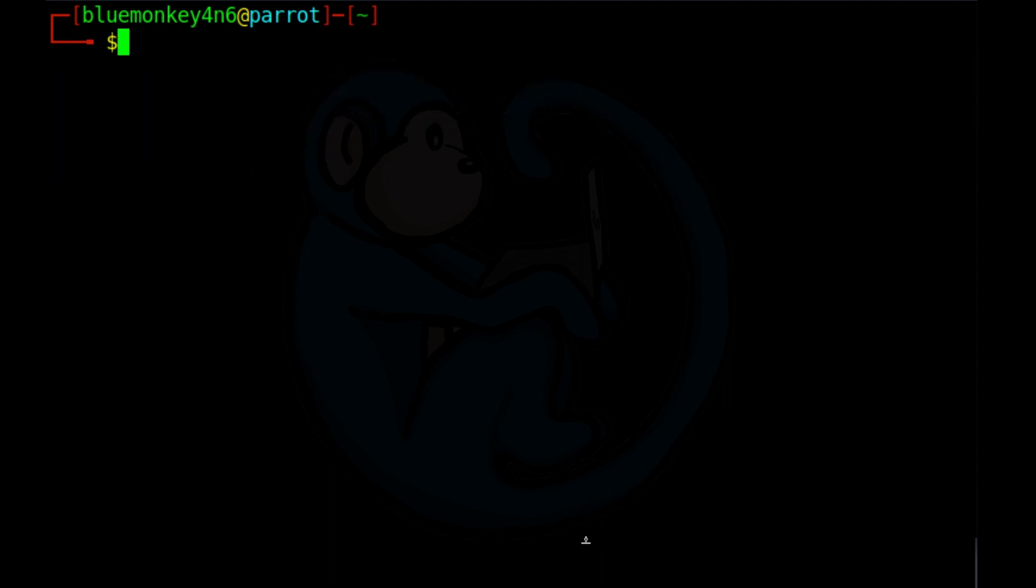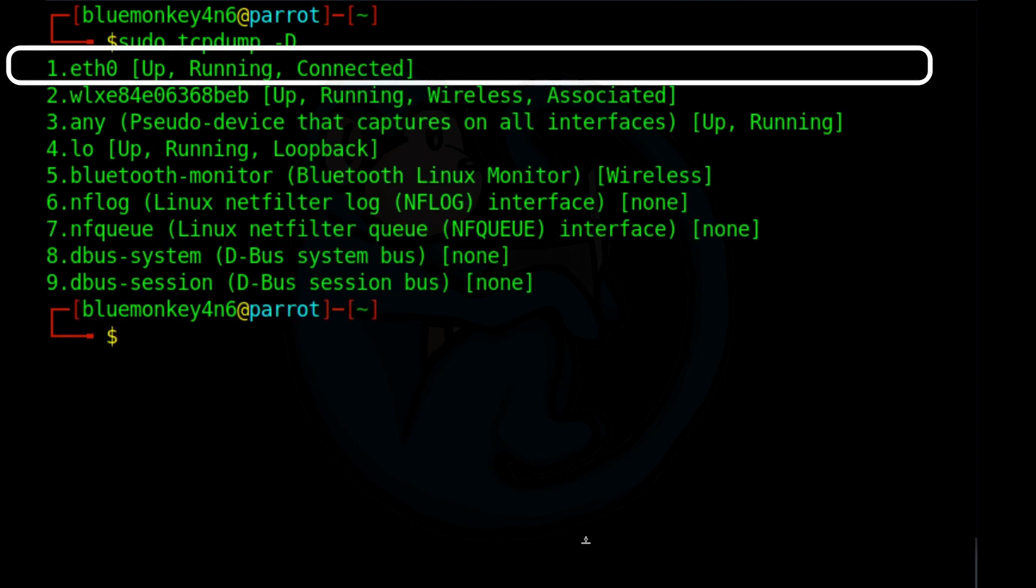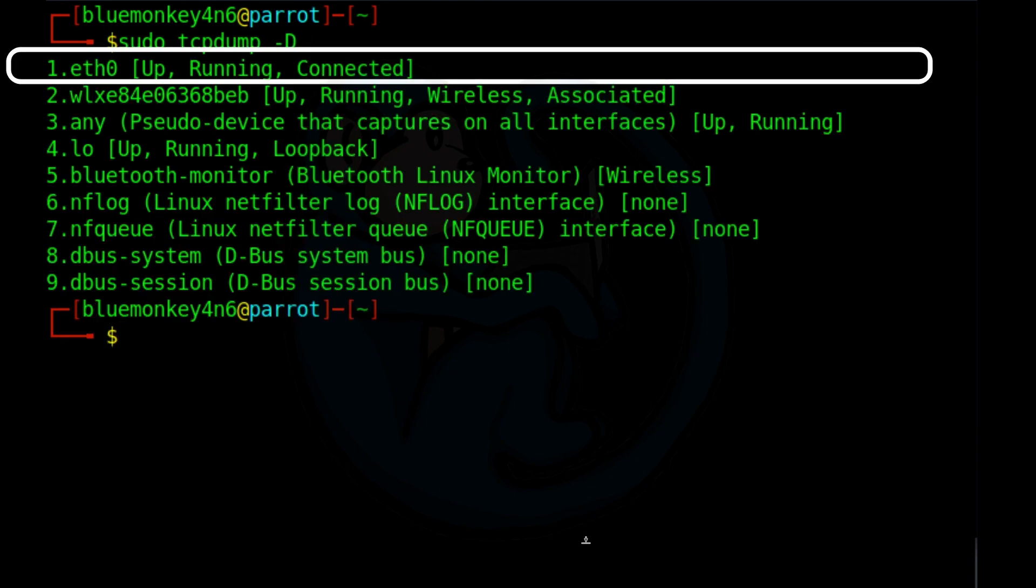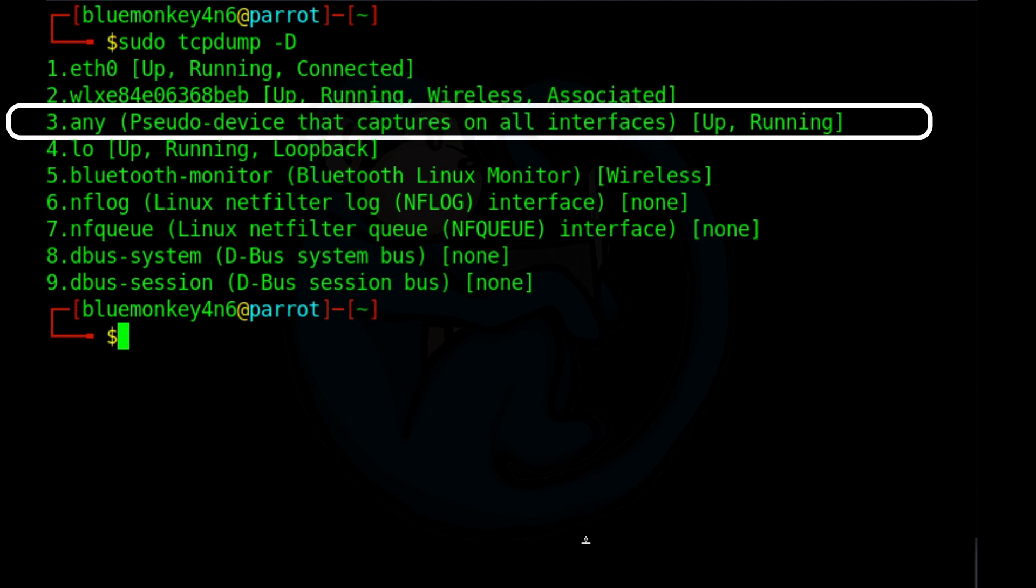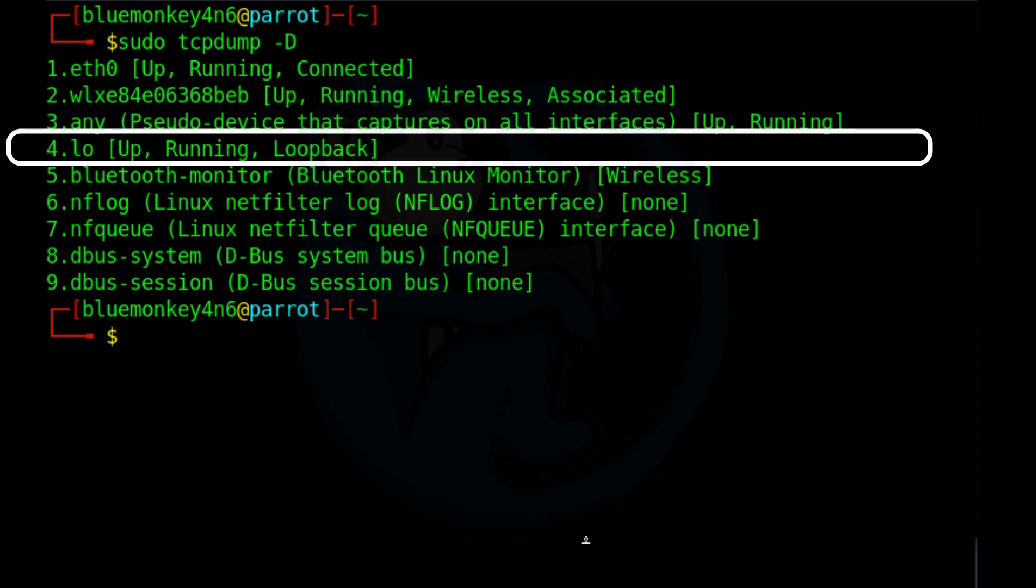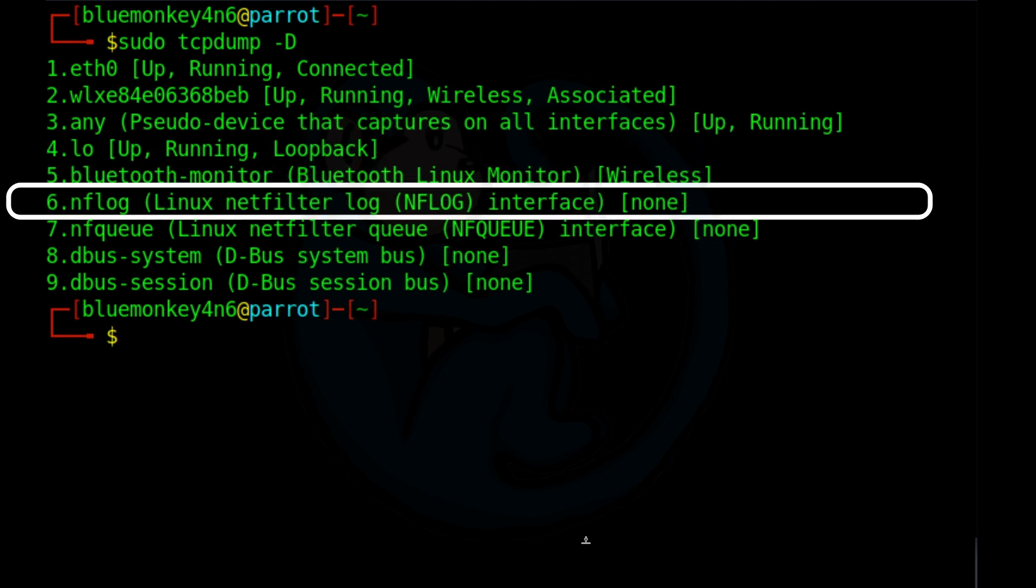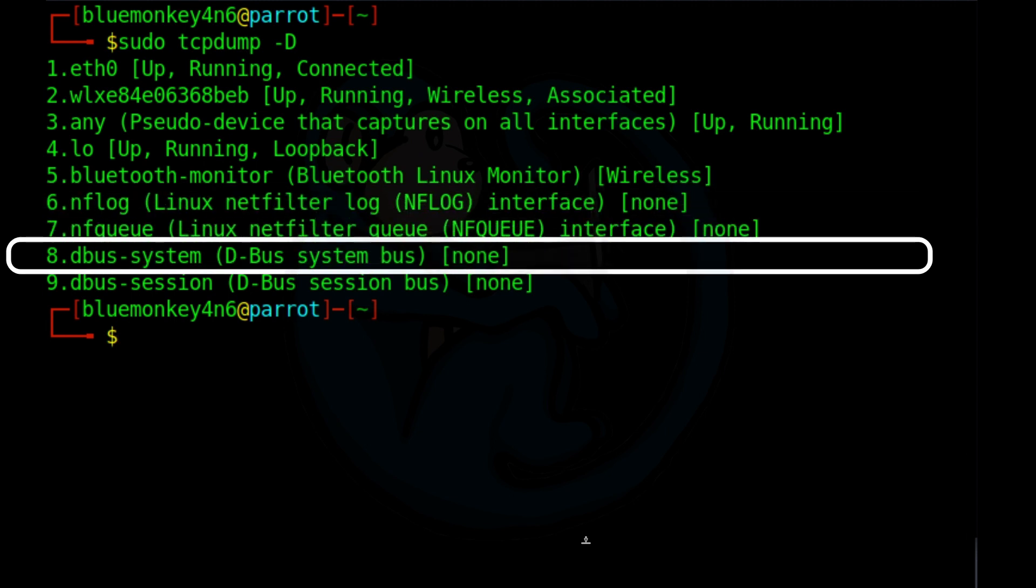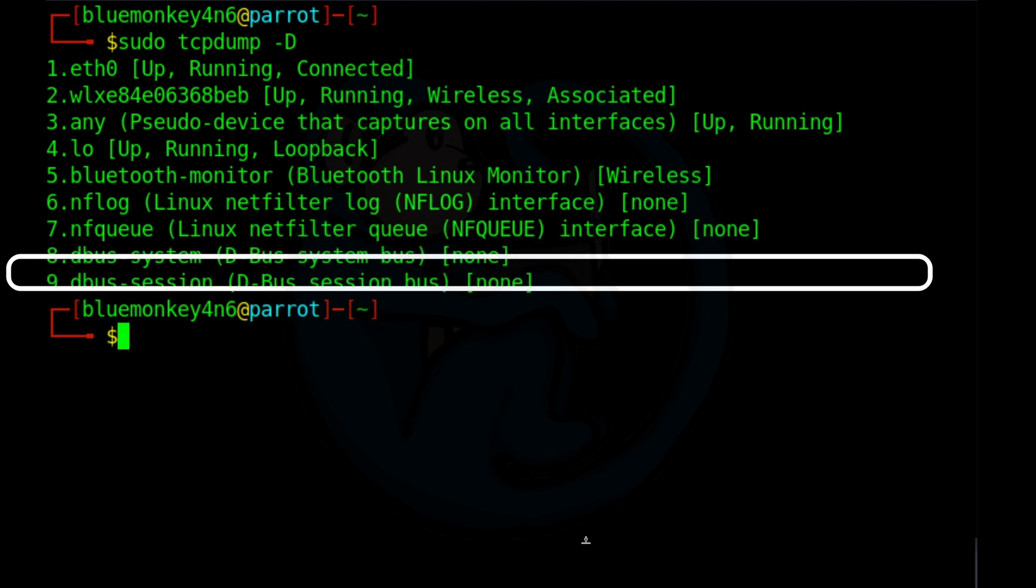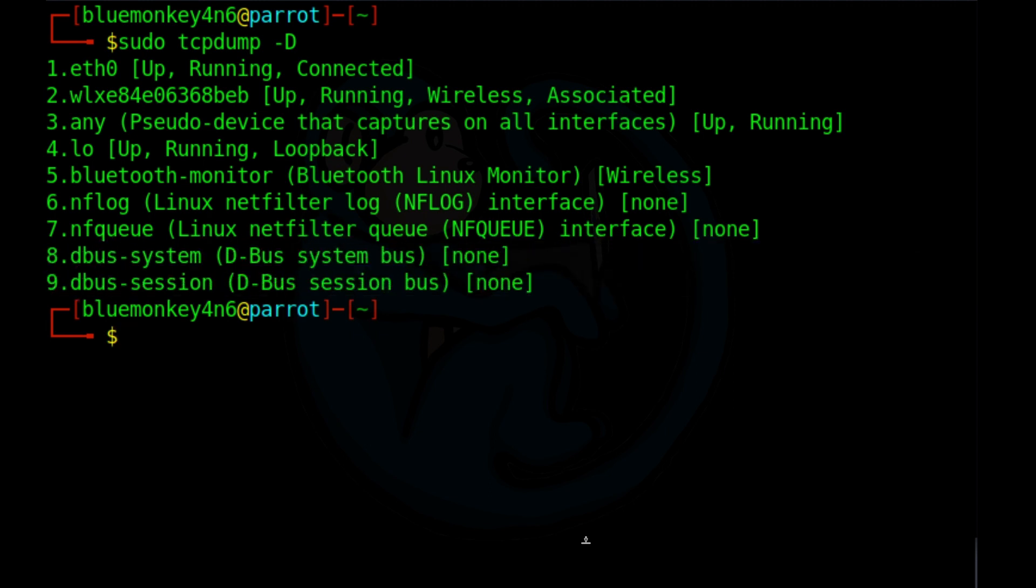We can also use the tcpdump command with a dash D option to see what interfaces tcpdump sees. So if we do sudo tcpdump dash capital D, here we see the ethernet eth0, and then the external wireless. And then the word any, which basically means all devices. And then the loopback, LO. And then the Bluetooth monitor, something called the Linux net filter log, something else called the Linux net filter queue. And then dbus-system and dbus-session.